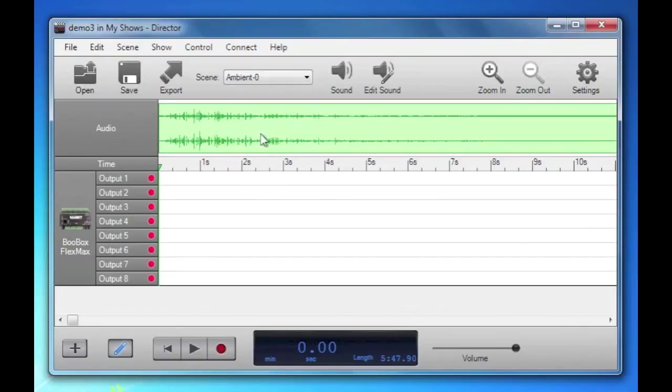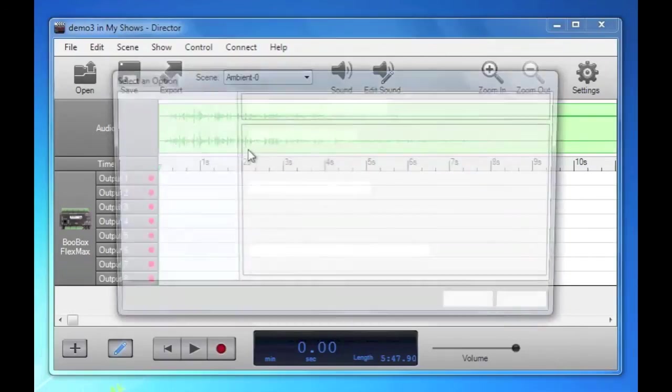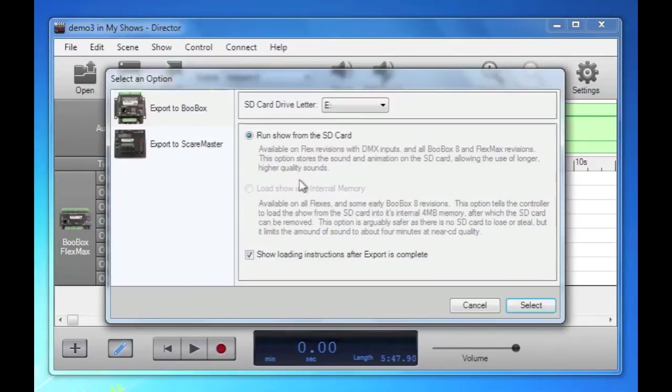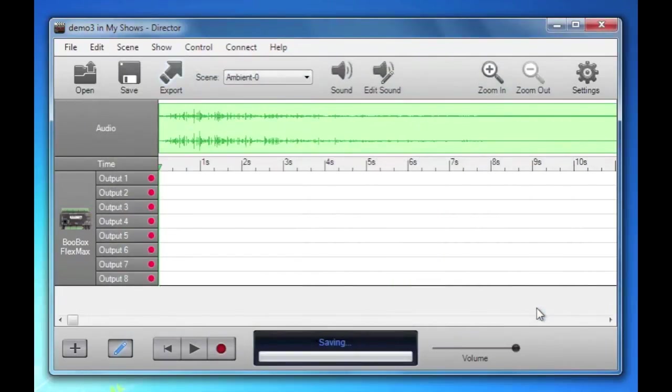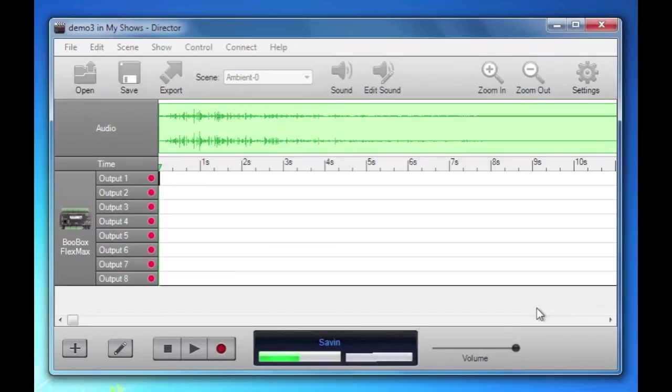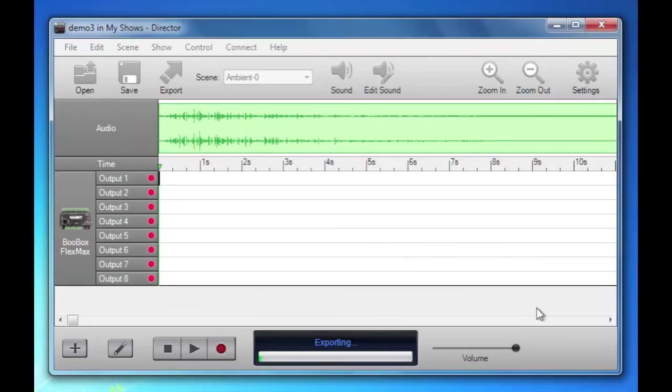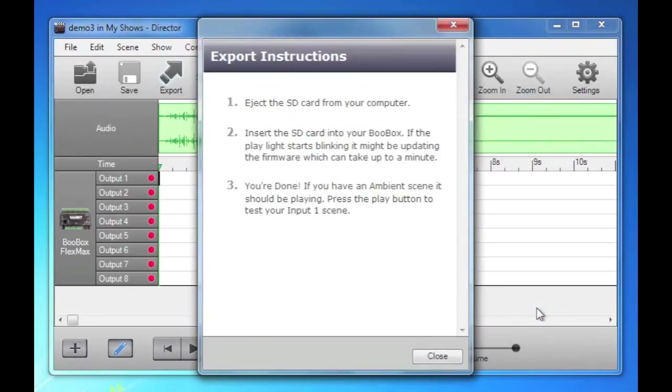Once we export this and insert it into our Boo Box, once the Boo Box starts up, we'll have a thunder sound that will just loop and repeat. Then when we trigger the Boo Box, it will play that sound we have in input one. And you should see the lights go one through eight. When it exports, it copies any firmware that the Boo Box needs, converts any sounds that need to be converted to MP3, copies all the animation files that it needs.